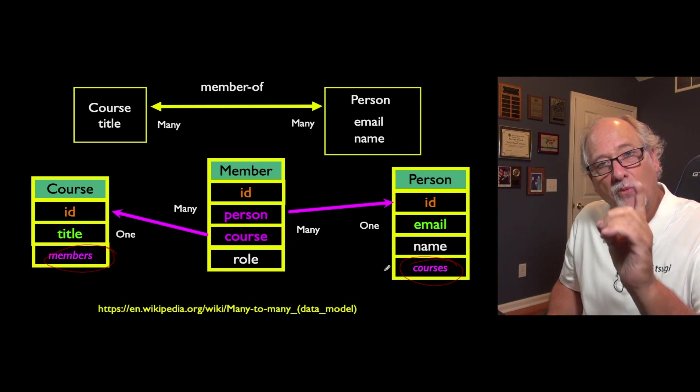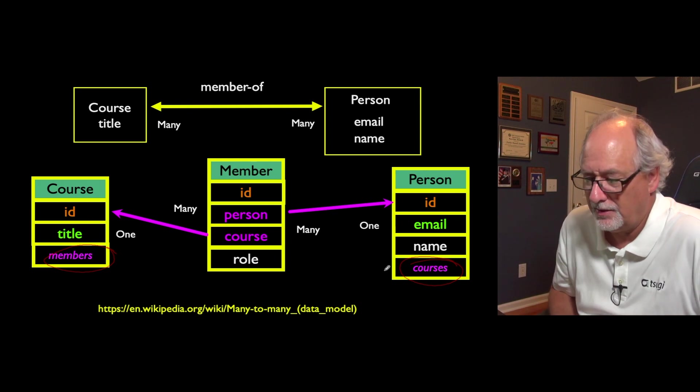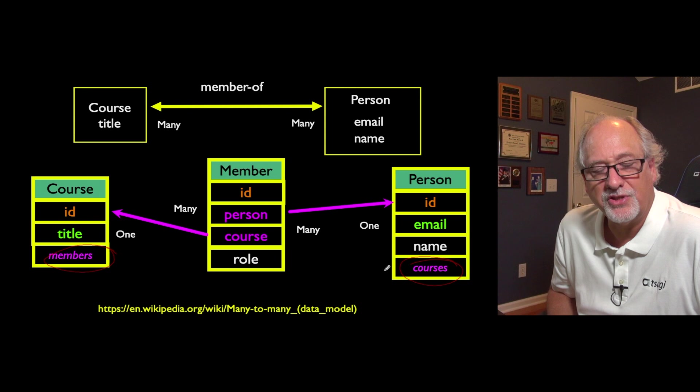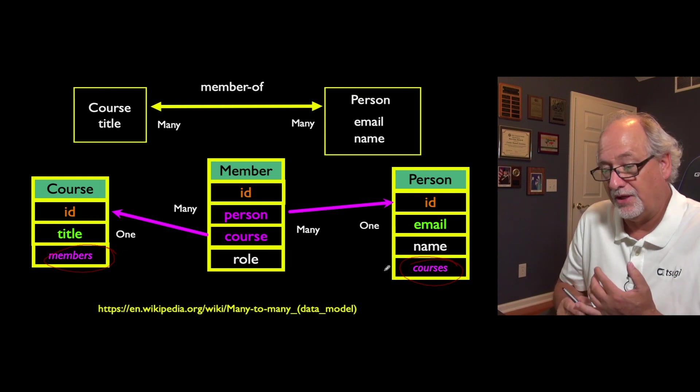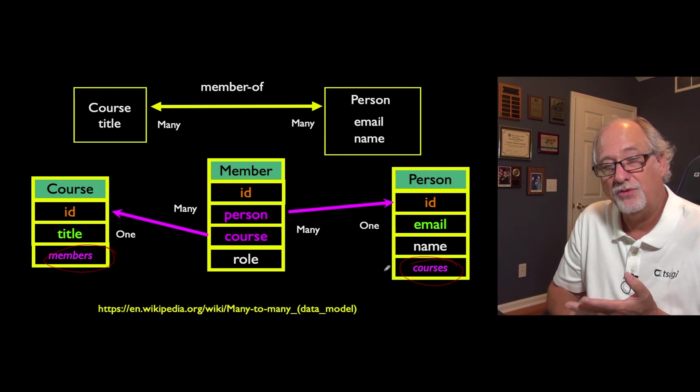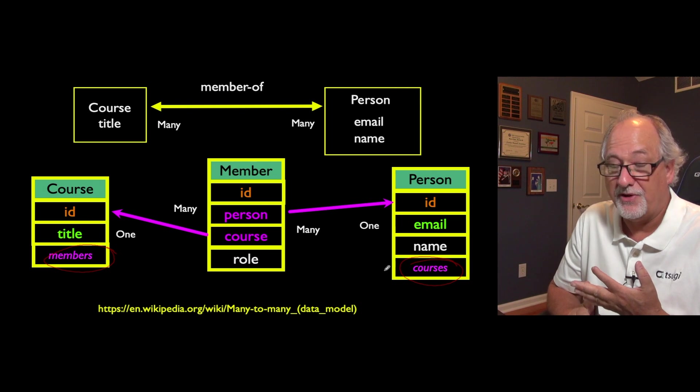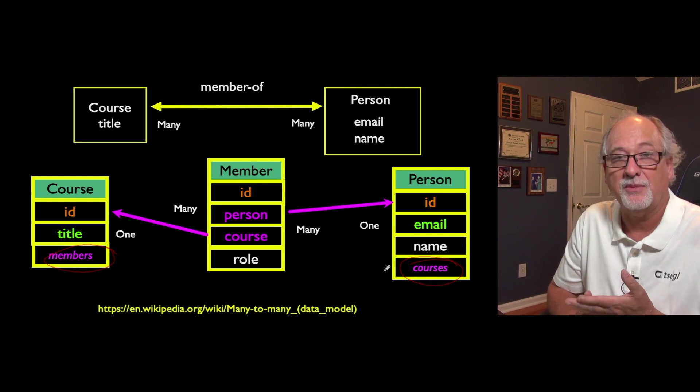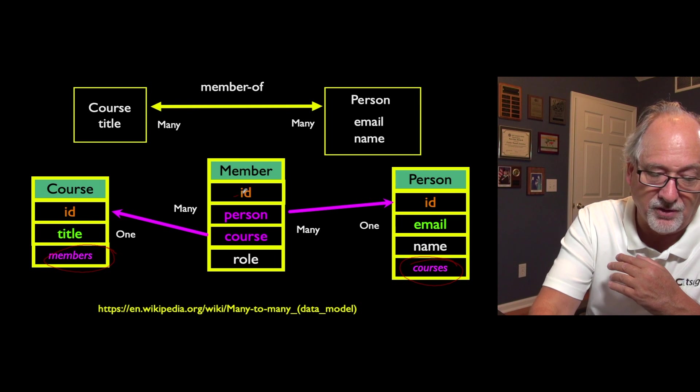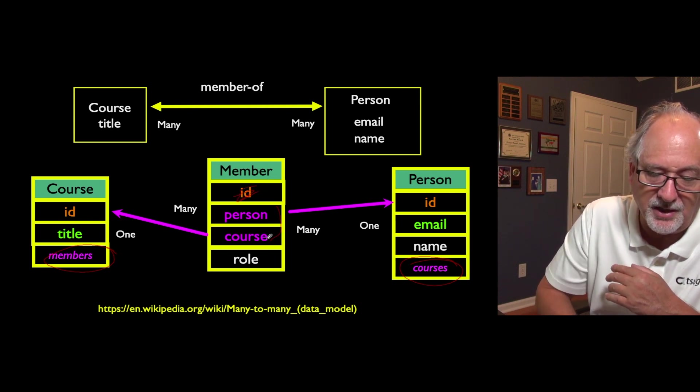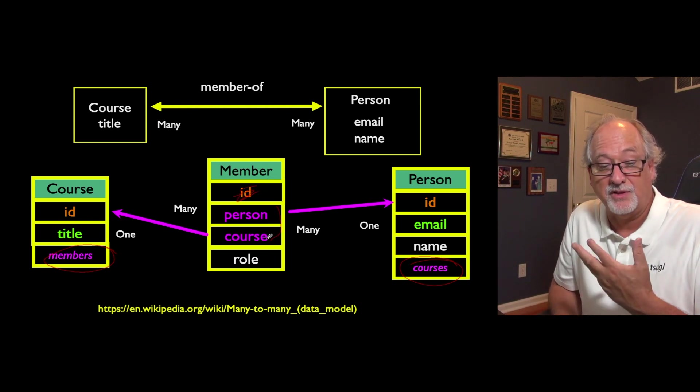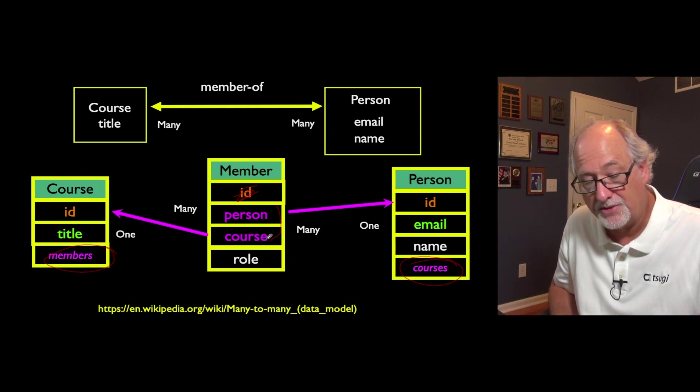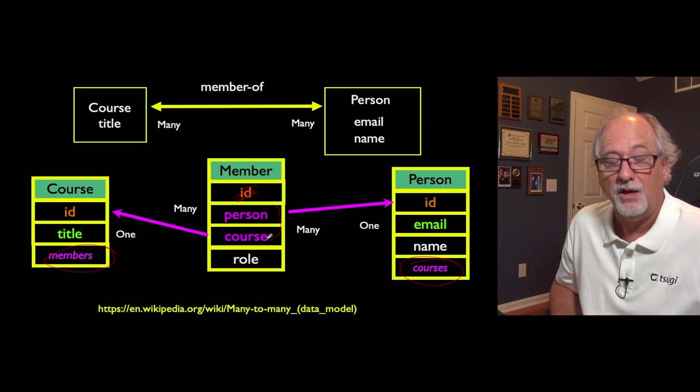Now we're going to do one more thing that's a little bit different here. Often the simplest of through tables is literally an ID and two foreign keys. And as a matter of fact, some people, Django doesn't like doing this, but some people don't even include the ID field. They just make the combination of the two foreign keys as a unique ID.